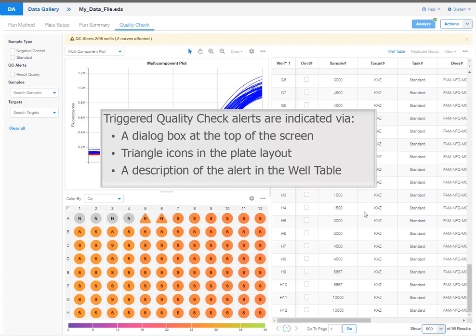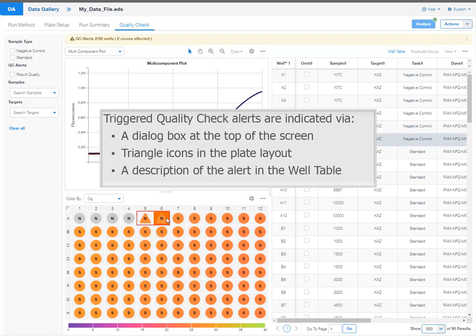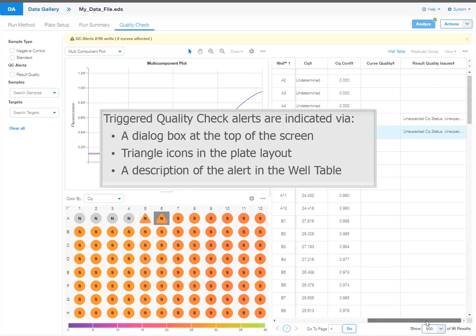Triggered quality check alerts are indicated via a dialog box at the top of the screen, triangle icons in the plate layout, and a description of the alert in the well table.